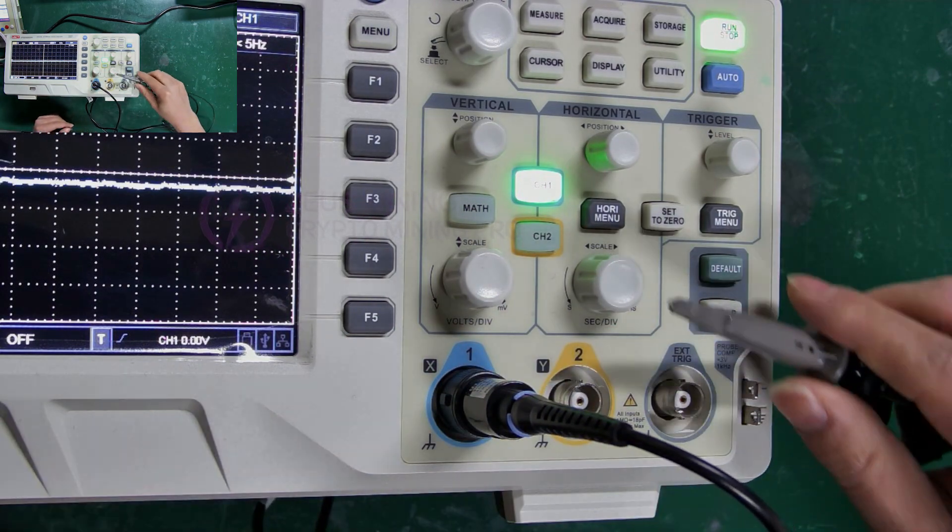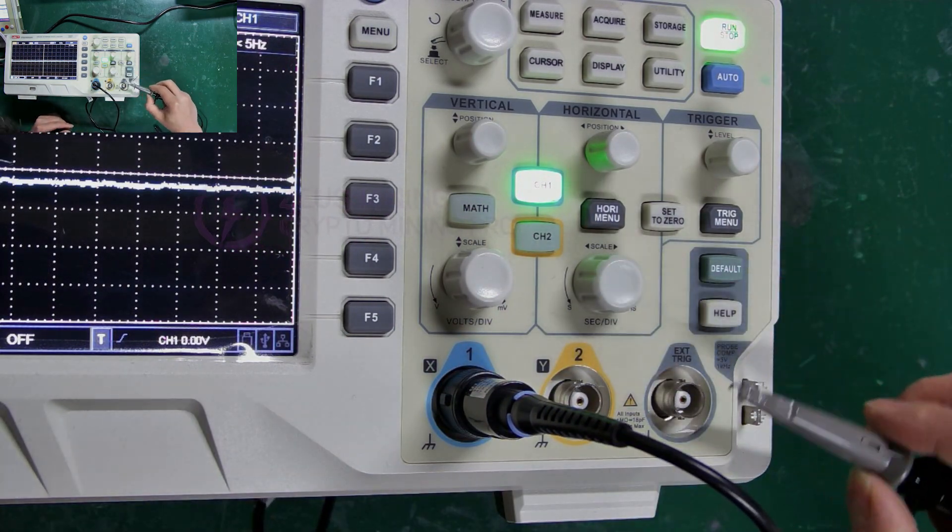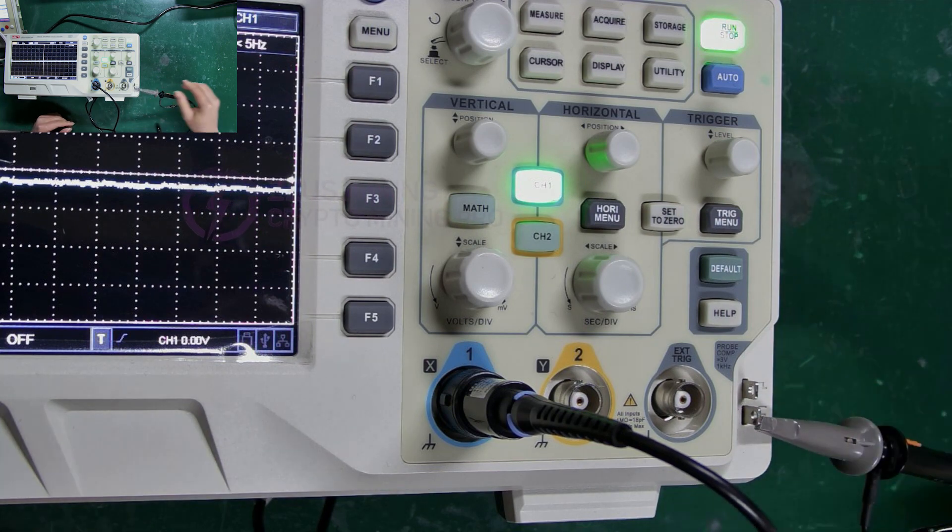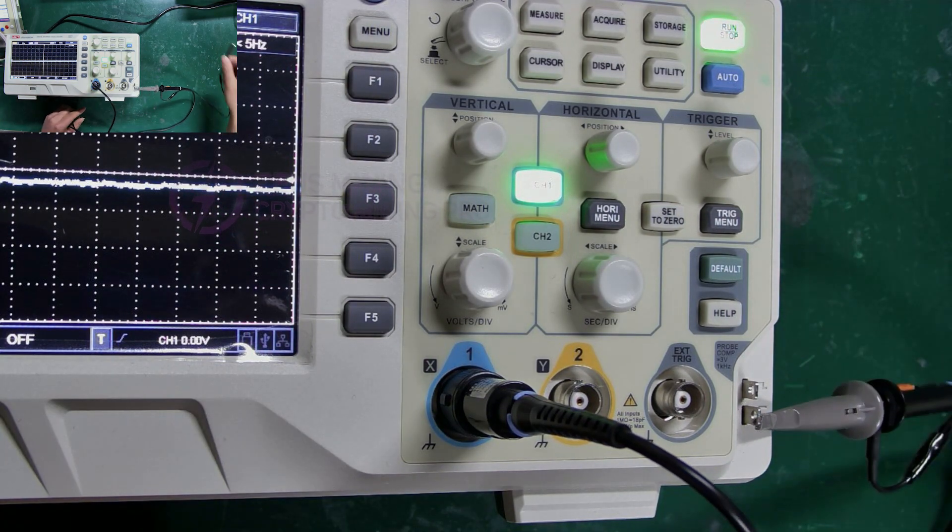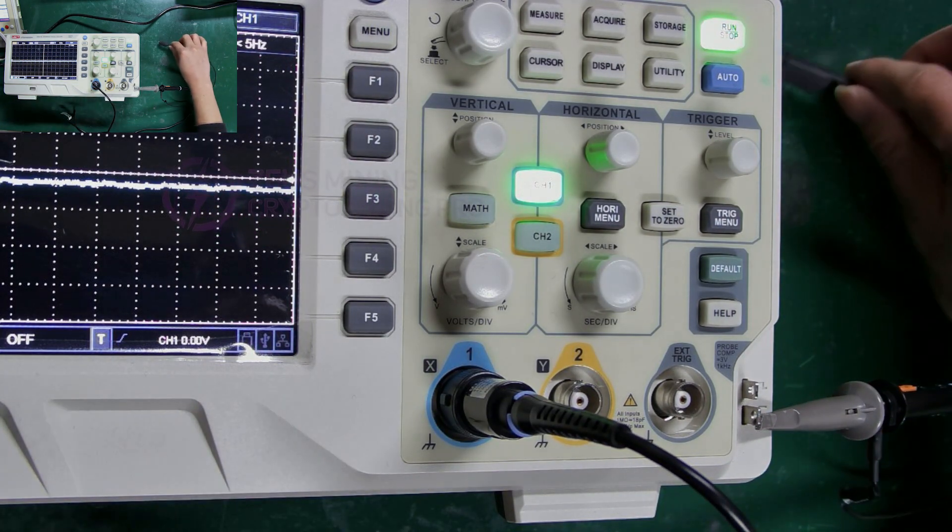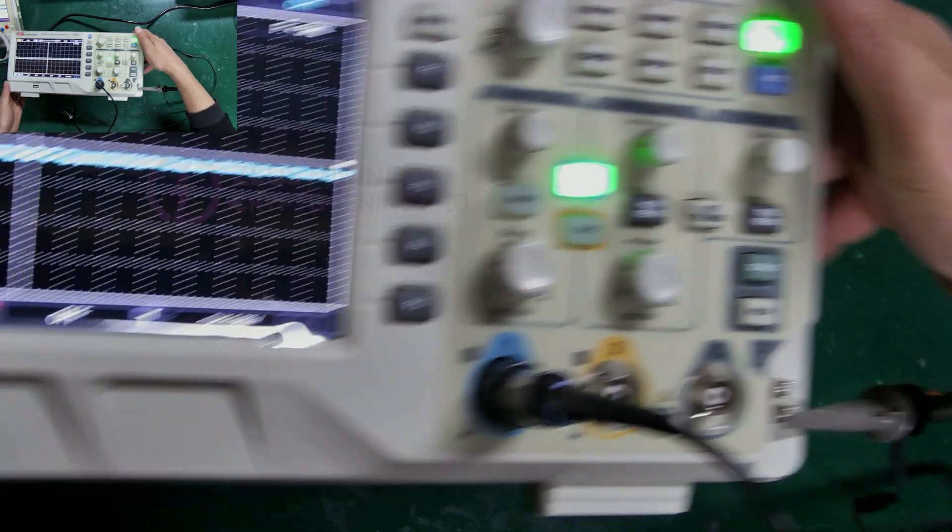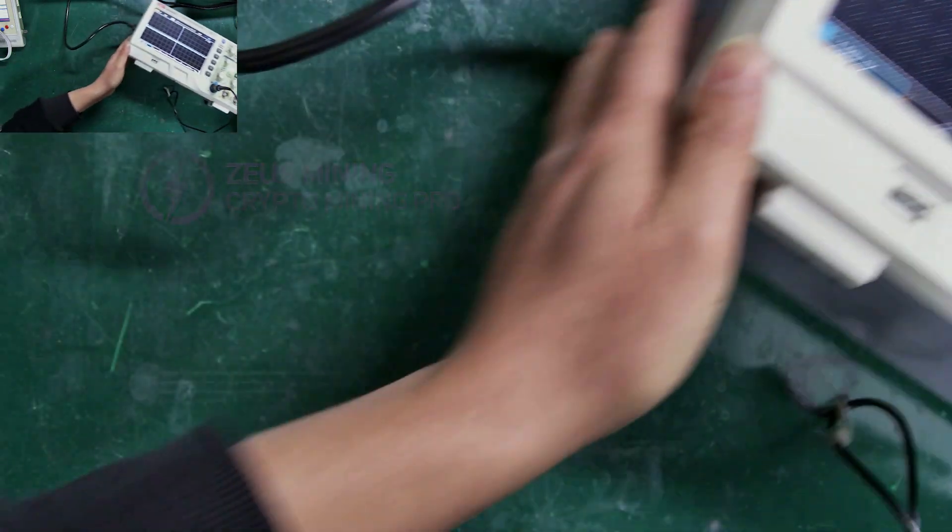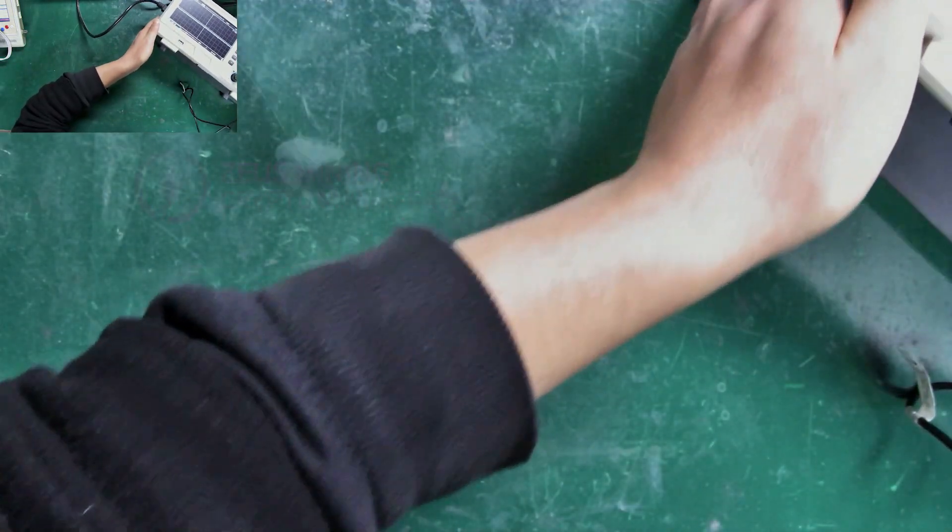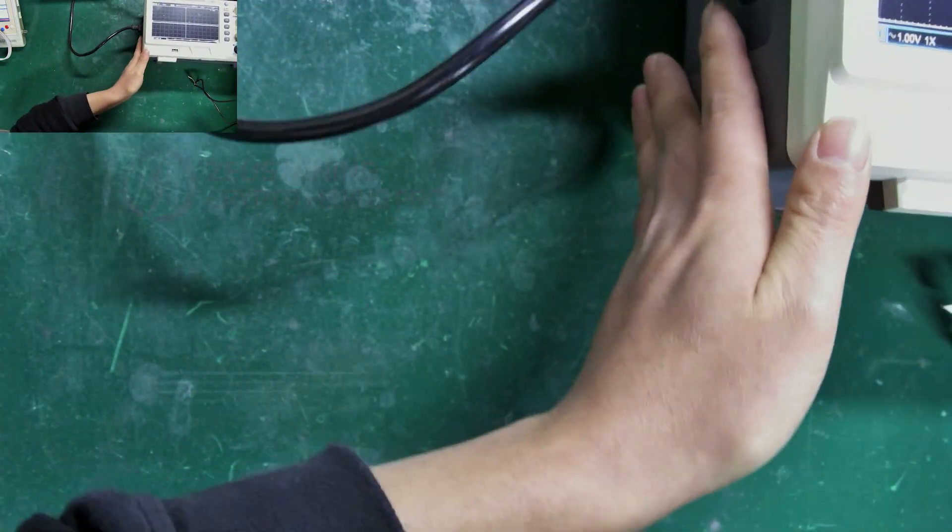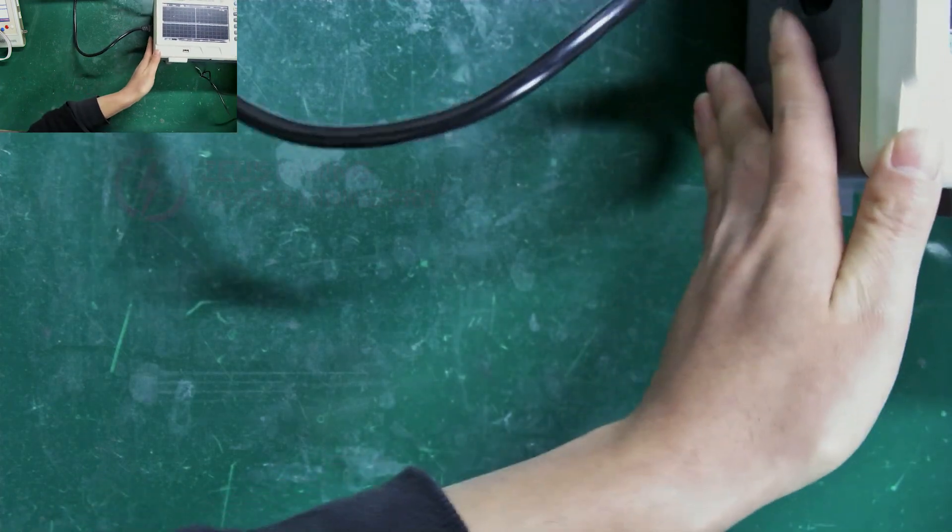The other end of the probe can be hooked here. Alright, the oscilloscope is now set up. Now, let's demonstrate the specific use of this tool in the process of repairing hash boards.